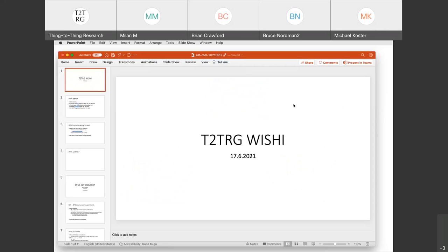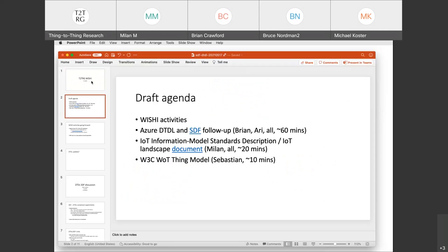We should now be live recording. Once again, welcome everyone to the Tinting RG WISHE meeting. Here is our draft agenda for today. I will very briefly touch upon some of the WISHE activities we have ongoing and planned. But the bulk of this meeting would ideally be to focus on the DDDL and SDF and their work follow-up.